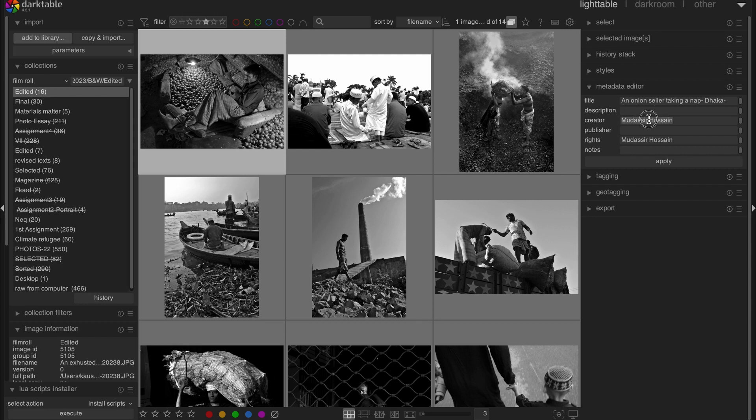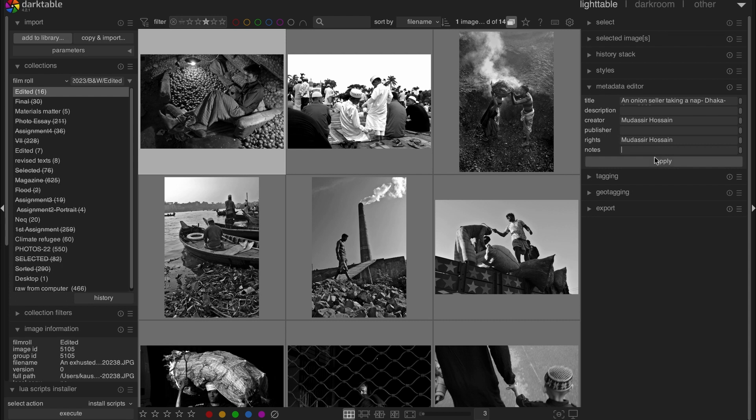You can put your name here. You can also put your name here. If it's you just put your name. Or you can add any publisher names here. You can add who owns the right of the pictures. And if there is any note, if you want to include, you can add that too. And then hit apply.